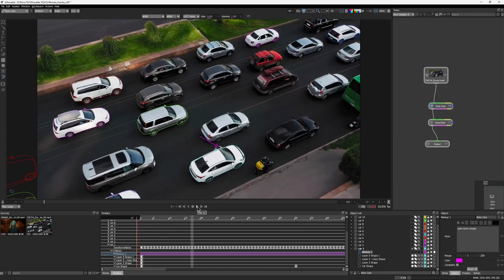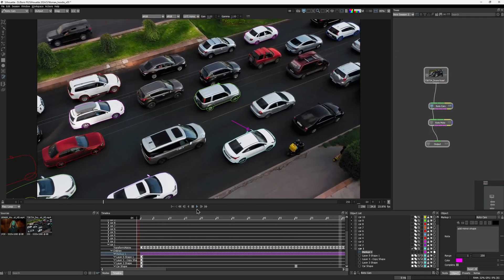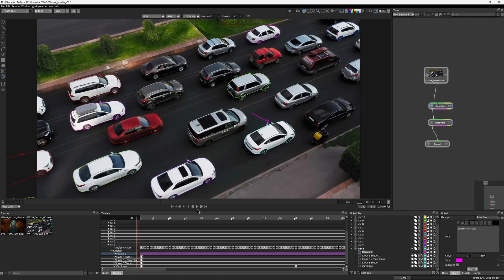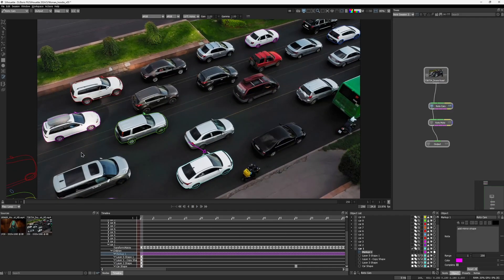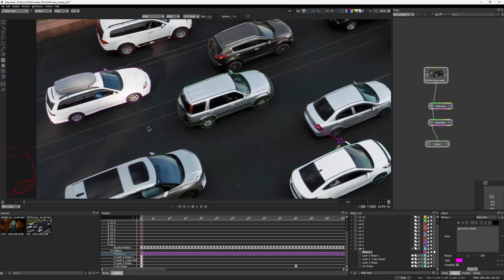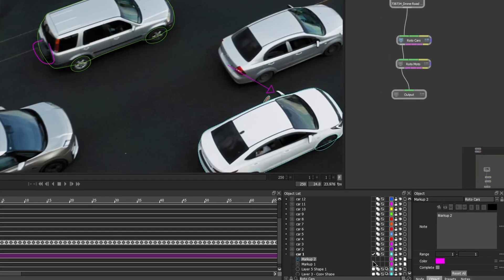This is how it looks in motion. Let's create another one. I draw a simple freehand stroke — but take a look at the object list. While drawing, I still had the first car's layer set to active. If you accidentally create a markup on the wrong layer, you can simply drag and drop it to the right one, just like with any other object.